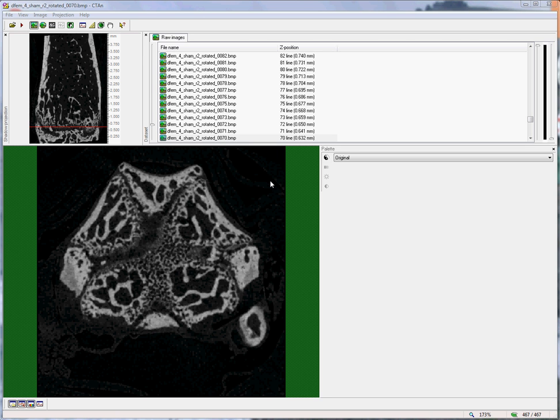Hello. This video shows how to set a region of interest for the analysis of trabecular bone in a mouse distal femur.